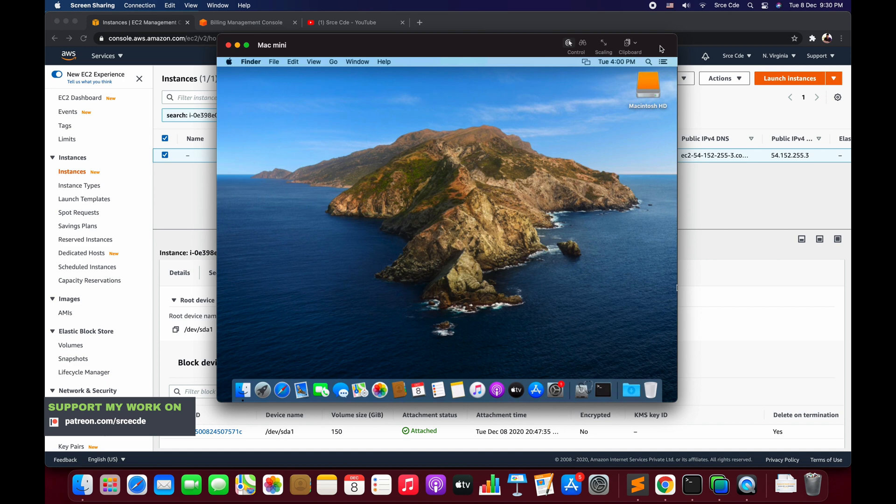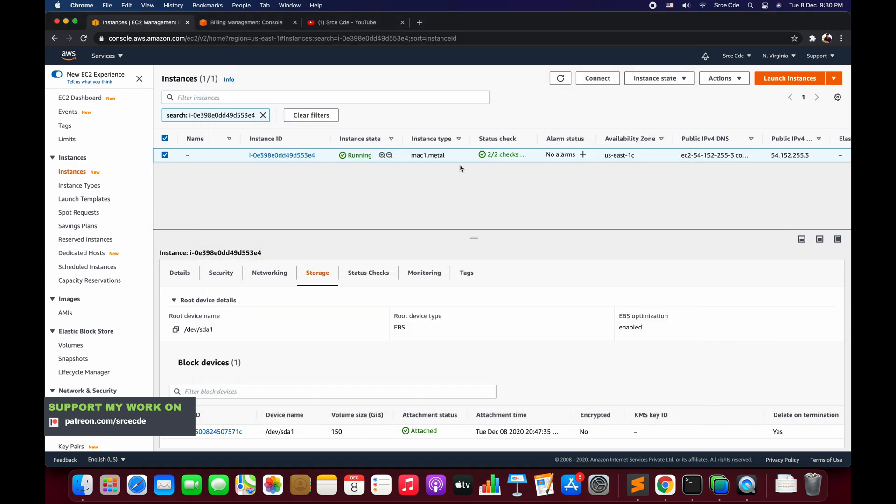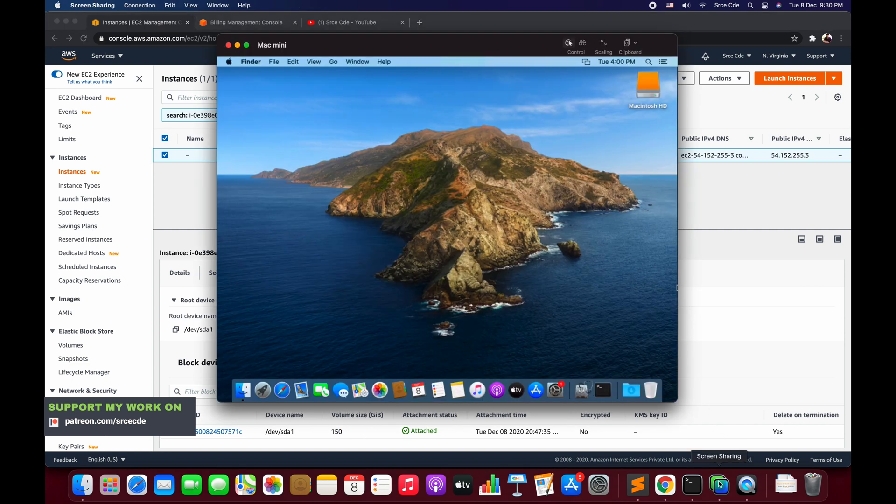Here as you can see on my screen, I have this instance that is mac1.metal. If you click on the storage, you can see here I have assigned 150 GB of size. Now the thing is, I have this instance and I have taken the GUI access of this instance via VNC server.